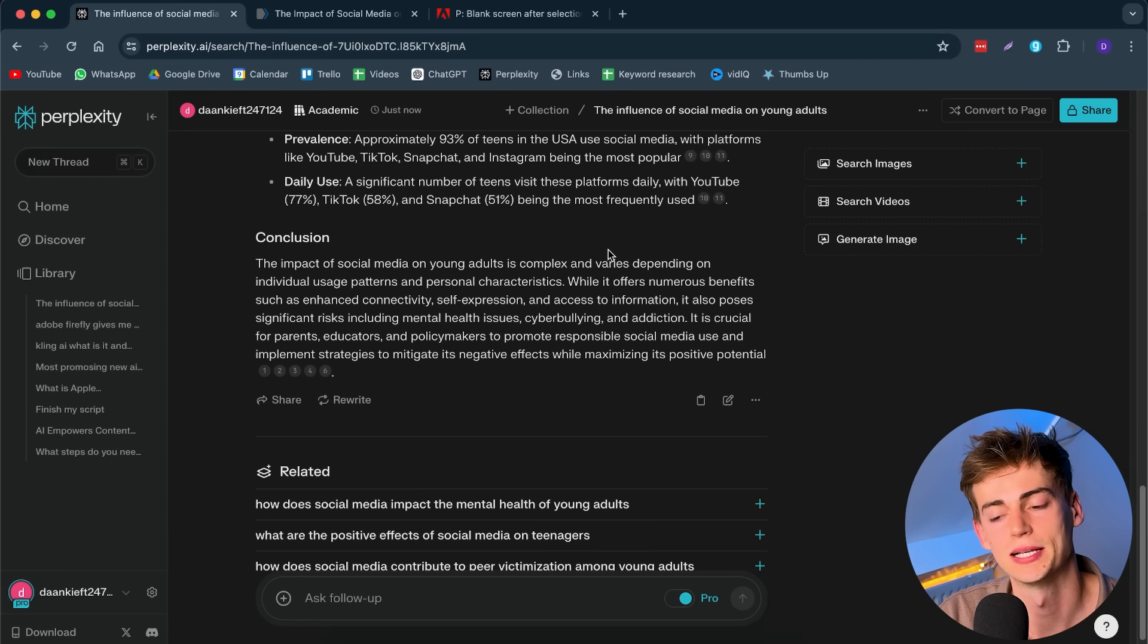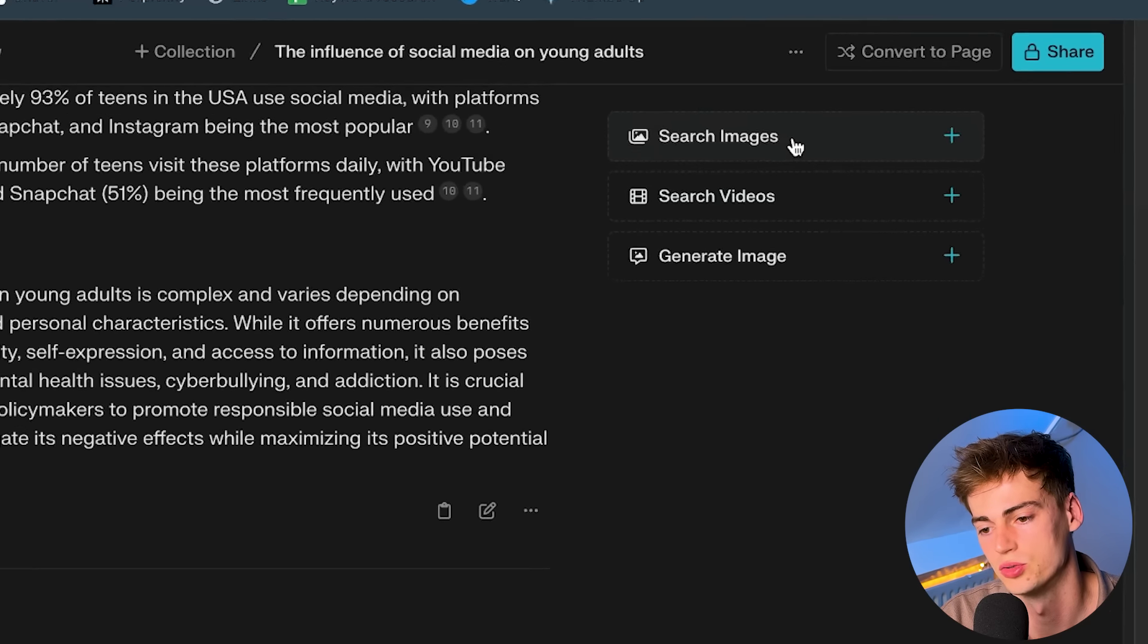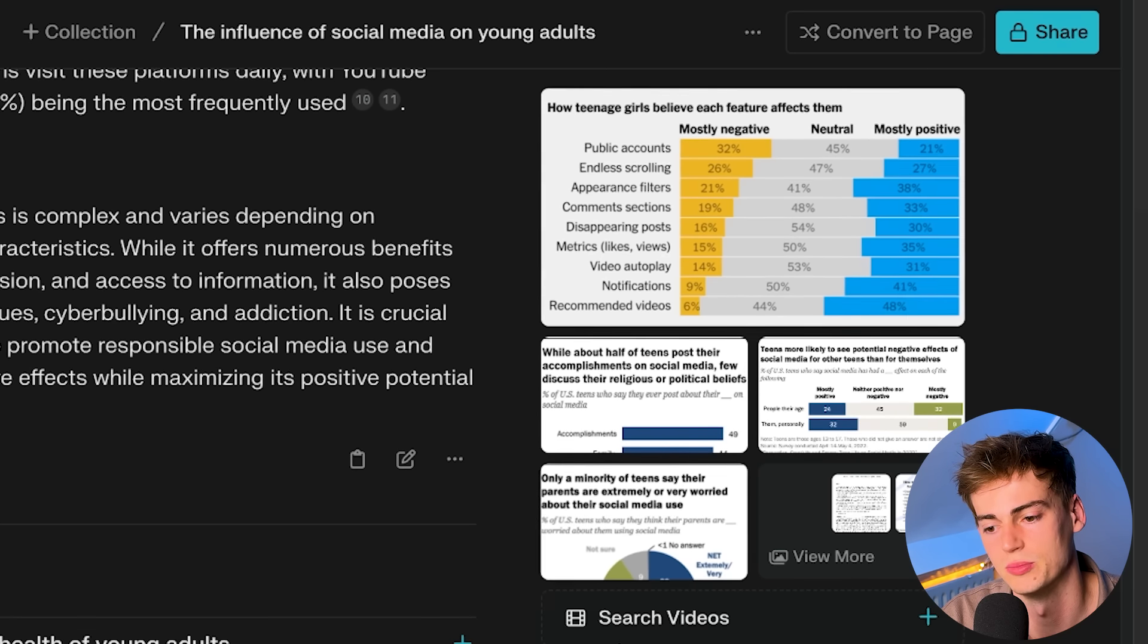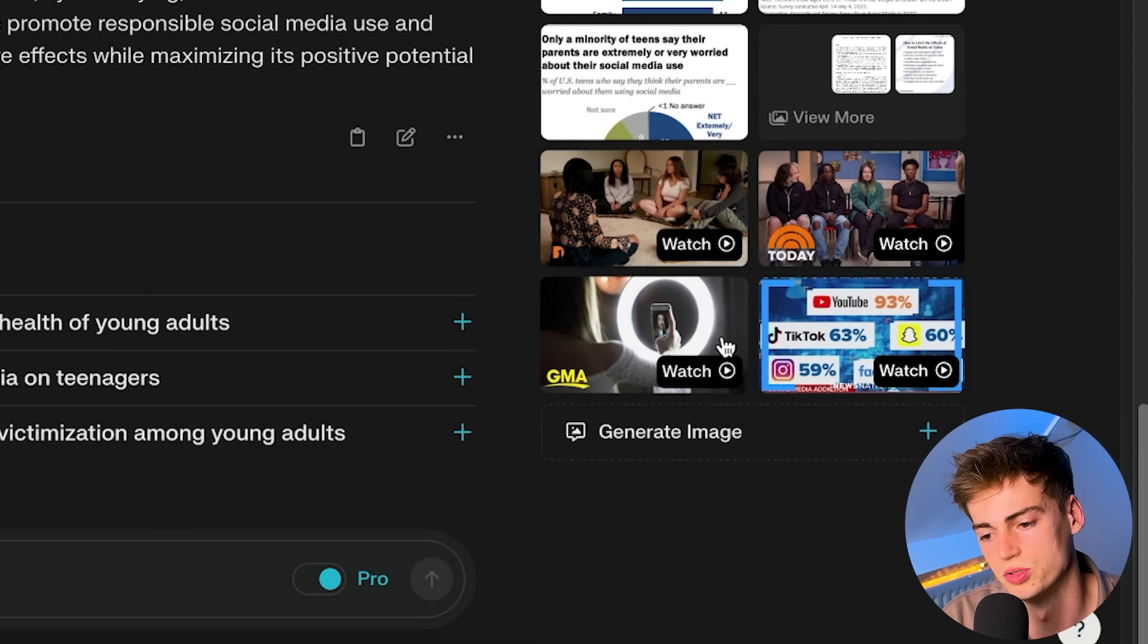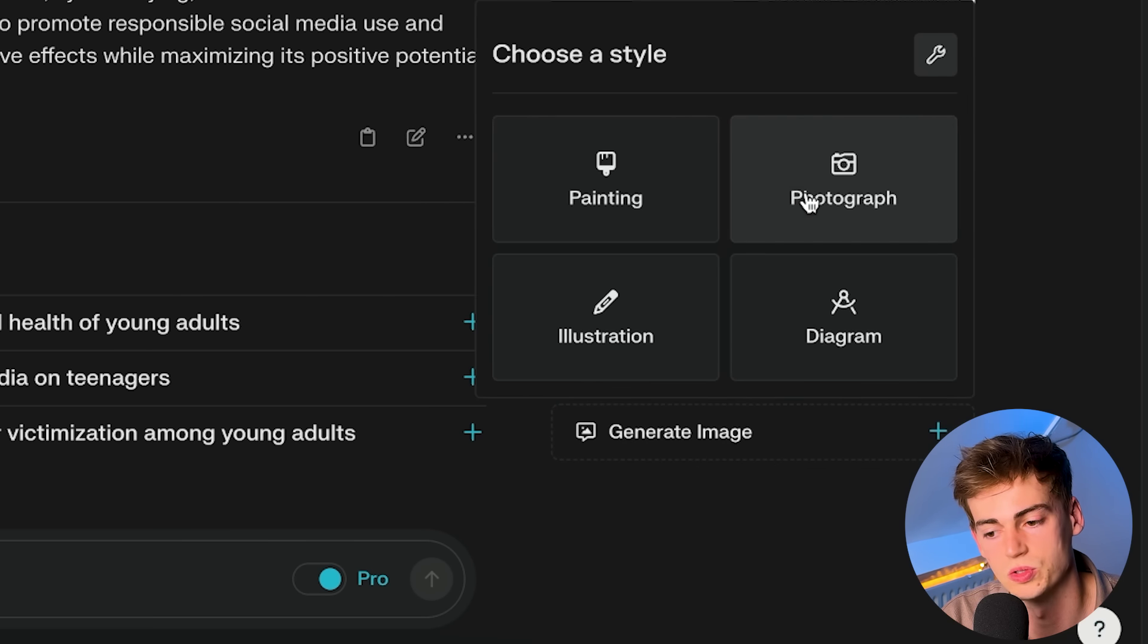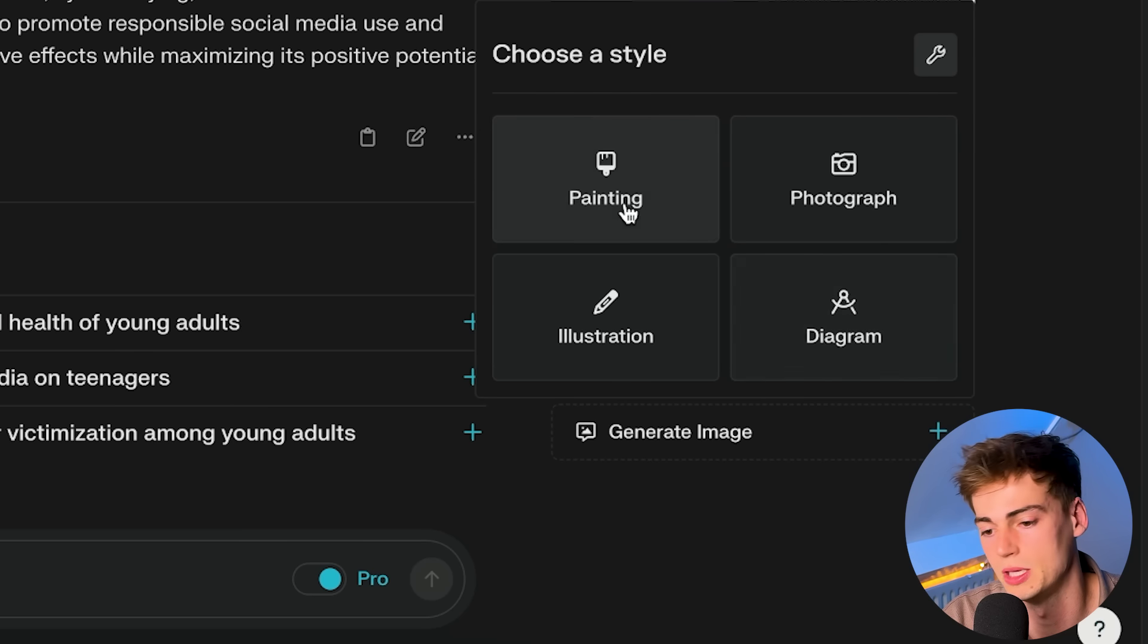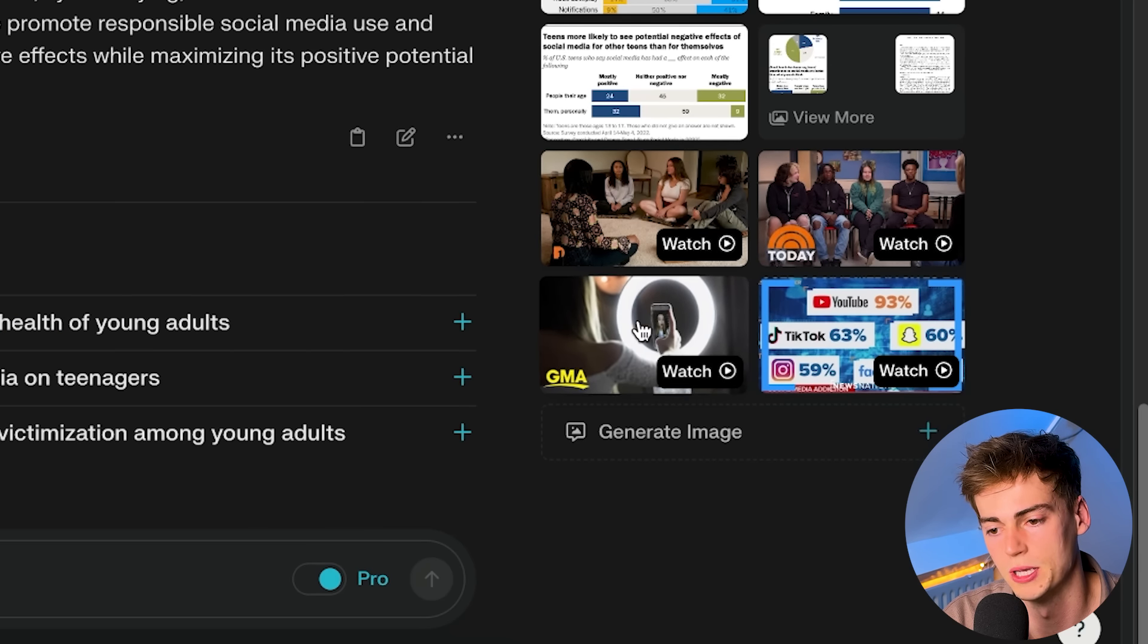On the right-hand side of Perplexity, we have three different options to make our search even better. We can search for images. So basically now it will search Google for images. We can search for videos. So we'll probably go through YouTube. And we can generate an image. Let's say we want to generate a photograph or maybe even a diagram.